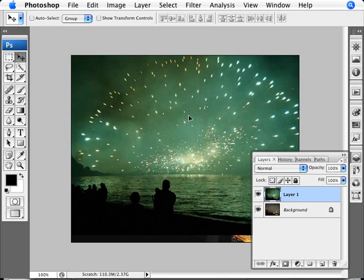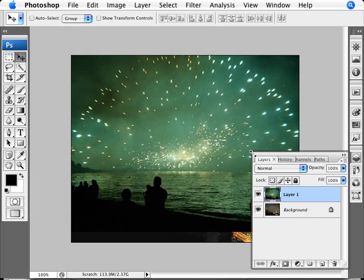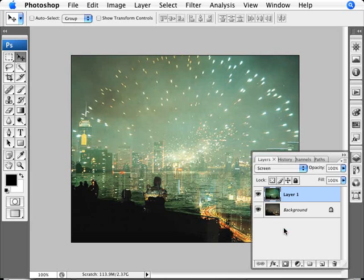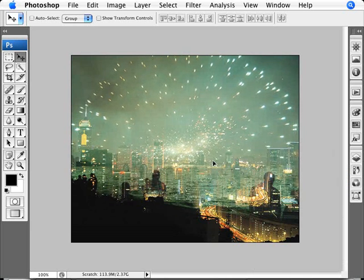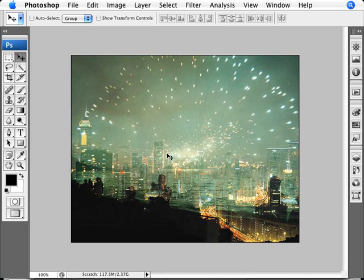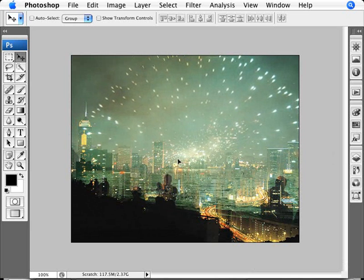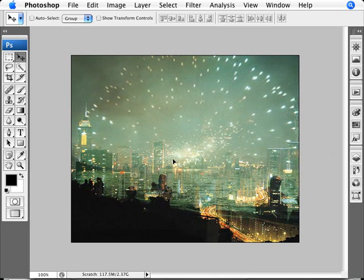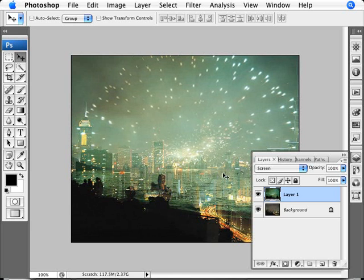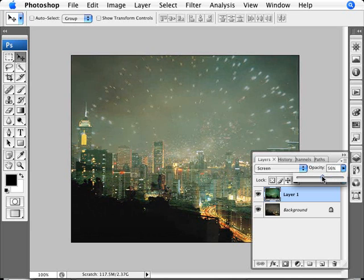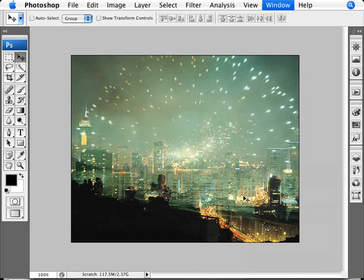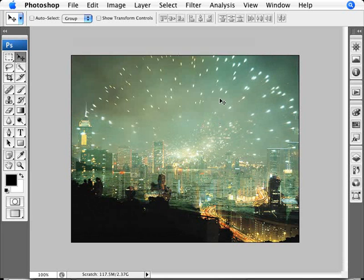Now we're going to reposition our fireworks and change the mode over to screen, which will allow the fireworks to come through the image. Now you want to take this opportunity to align the fireworks as you want it to appear. And if you're having trouble seeing the cityscape and the fireworks at the same time you can change the opacity of the fireworks to be a little lighter. So you can see a little bit better what you're positioning. In this image here it actually works out pretty well without having to change the opacity so that's alright.